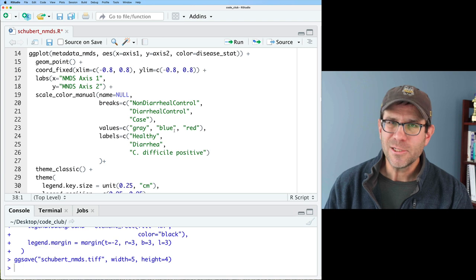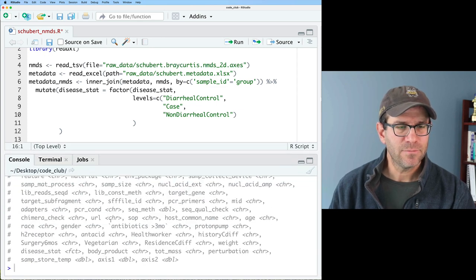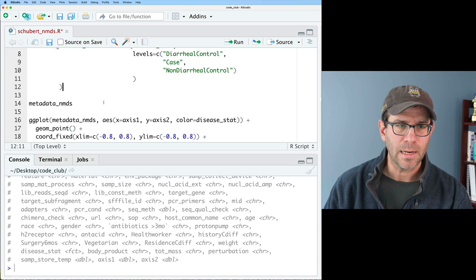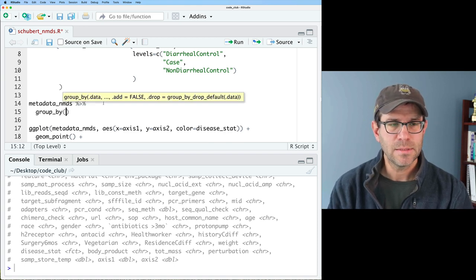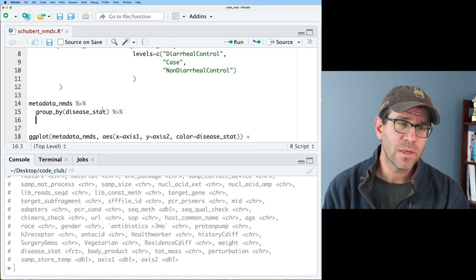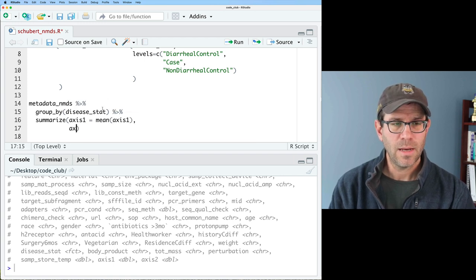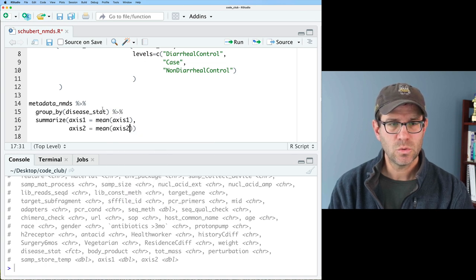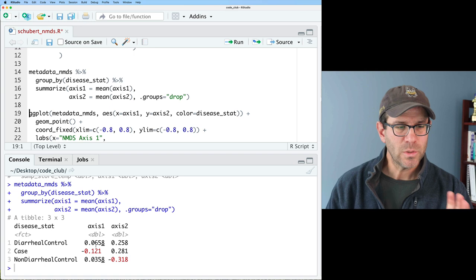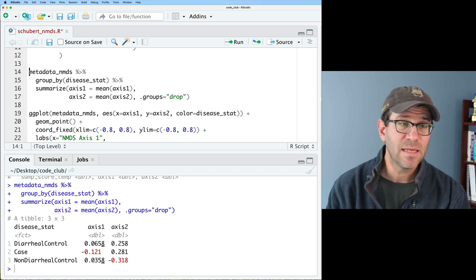We've got the metadata_nmds data frame with our metadata and the two axis columns we're plotting. I'm going to group by disease_stat — the variable we're using for color — and then summarize: axis1 equals mean(axis1), axis2 equals mean(axis2), with .groups = 'drop' to avoid warning messages. This gives us the centroid coordinates for each group. I'll save this as the 'centroid' data frame.